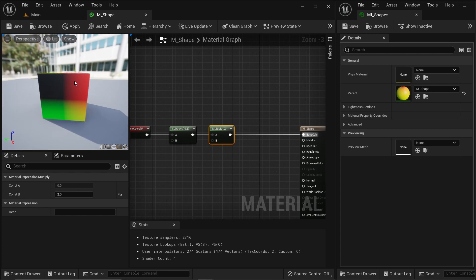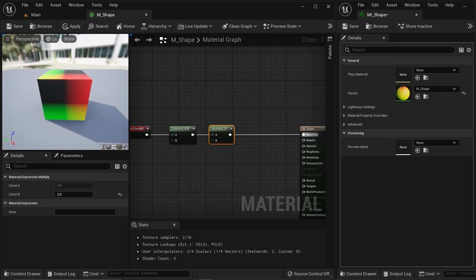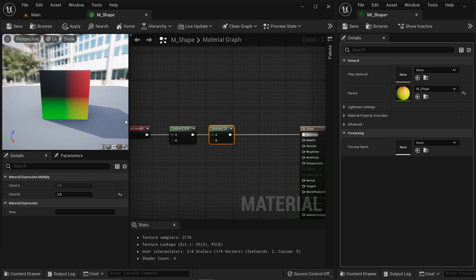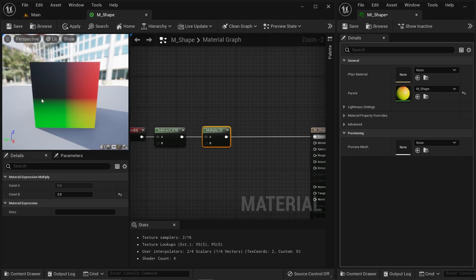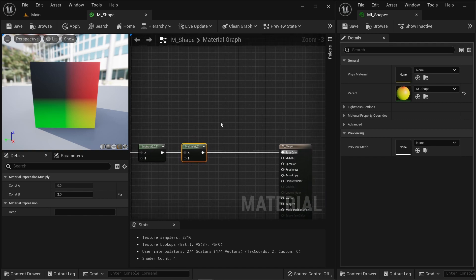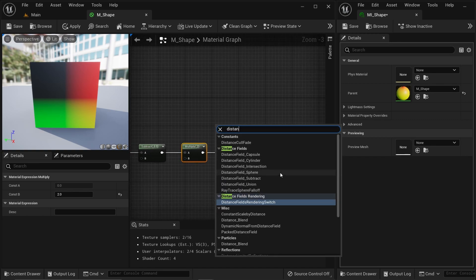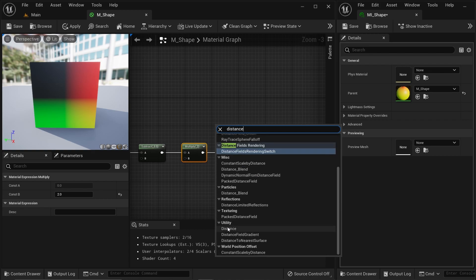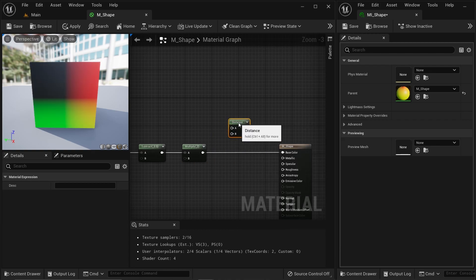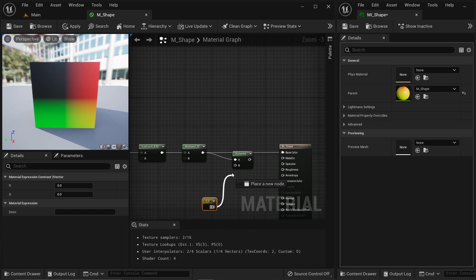Now I can draw a unit circle — this circle has unit length one. Using the material graph I can access all those pixels and get the distance from zero zero to each and every point. I'm going to type the distance function — there's a function called Distance. I'll grab that, connect my UV coordinate here, and the other UV coordinate should be the zero zero point so I can get the distance.